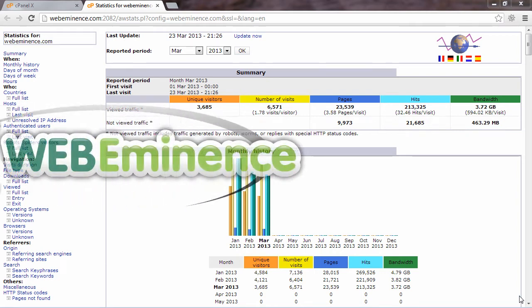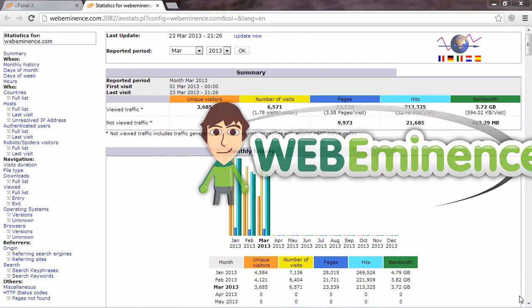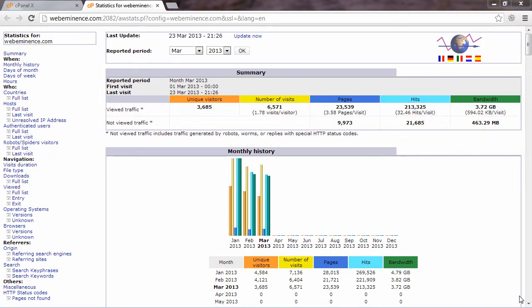Hey, this is Ryan from WebEminence. If you're wondering how many people are coming to your website every day, I'm going to show you a great free tool called AWStats.